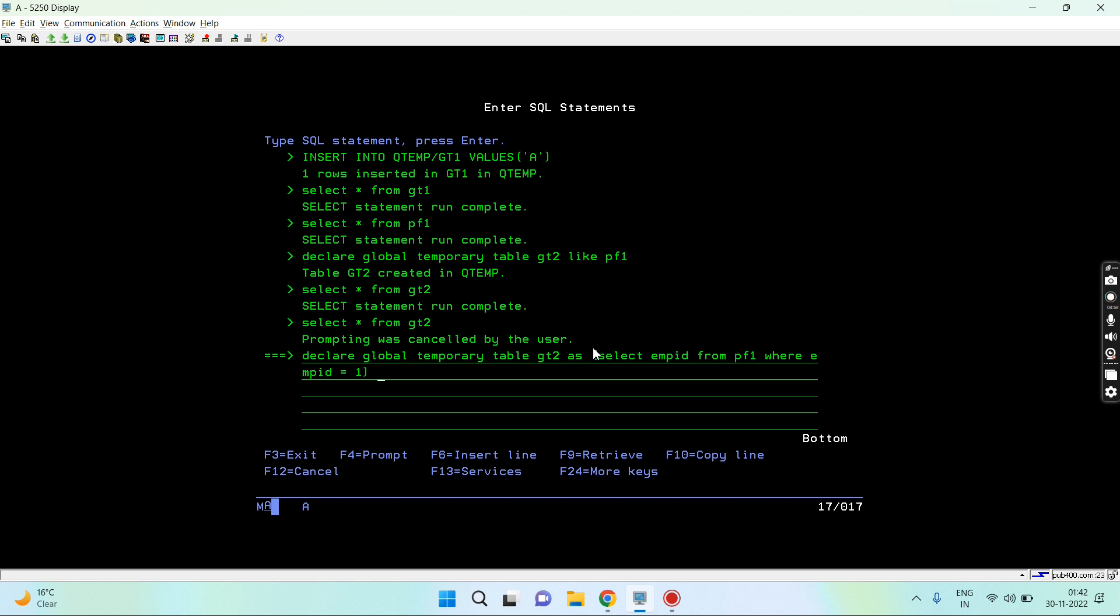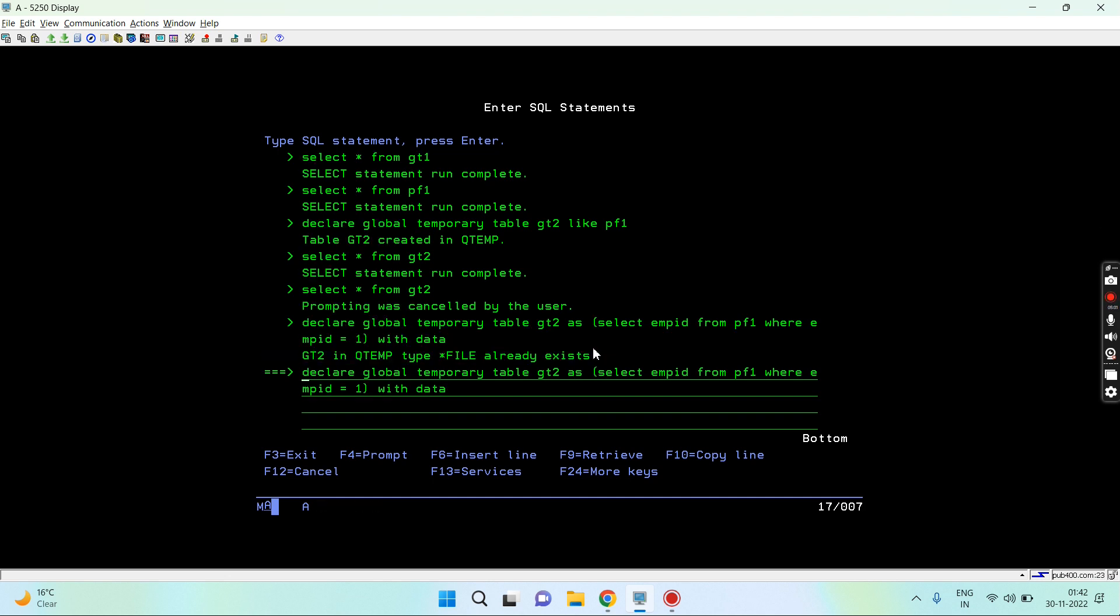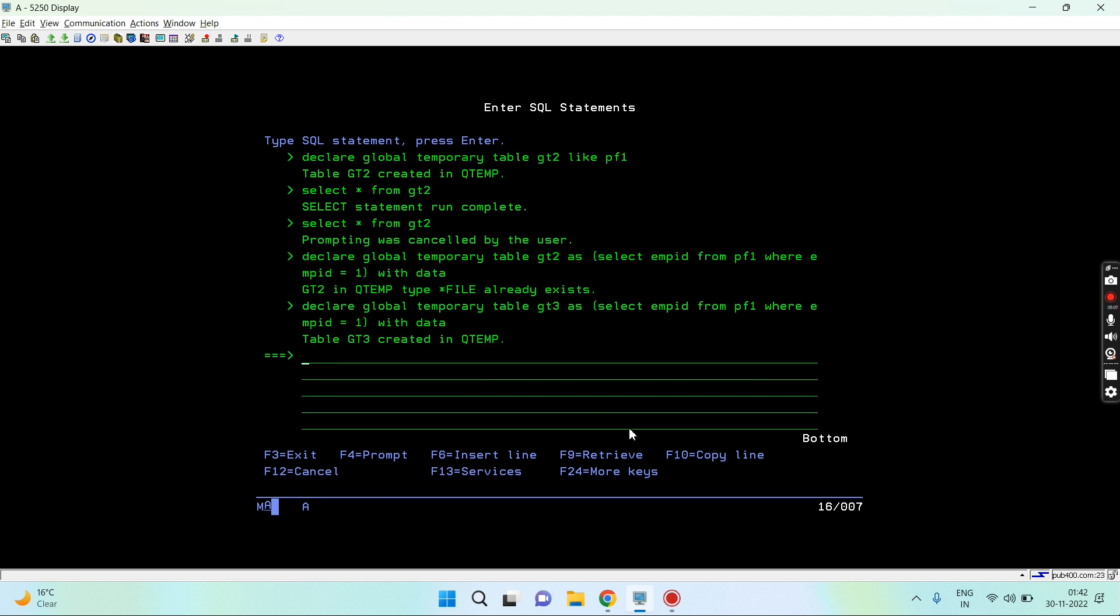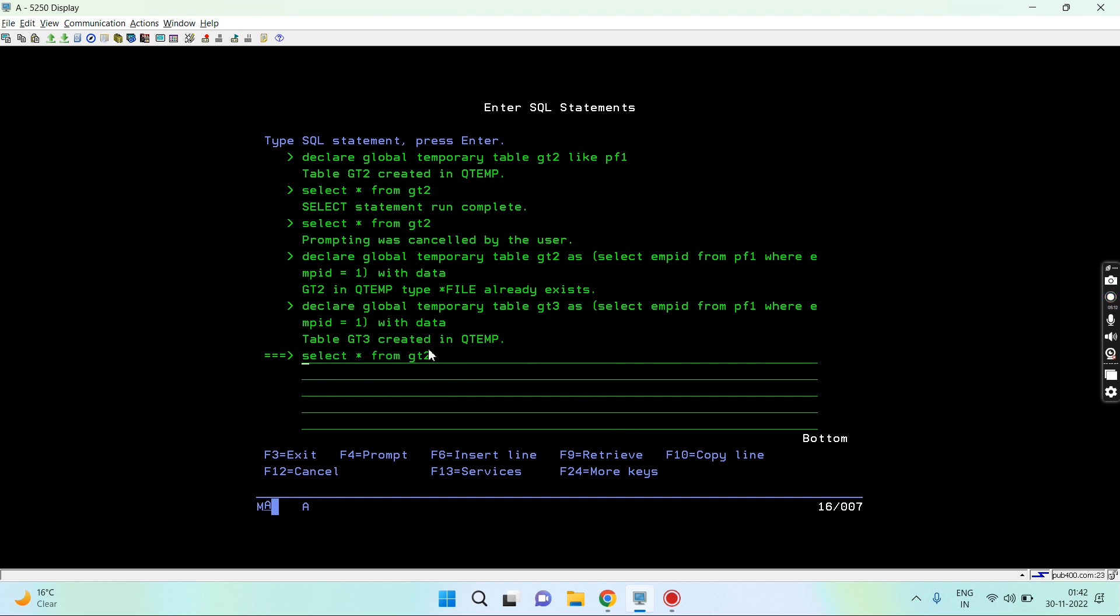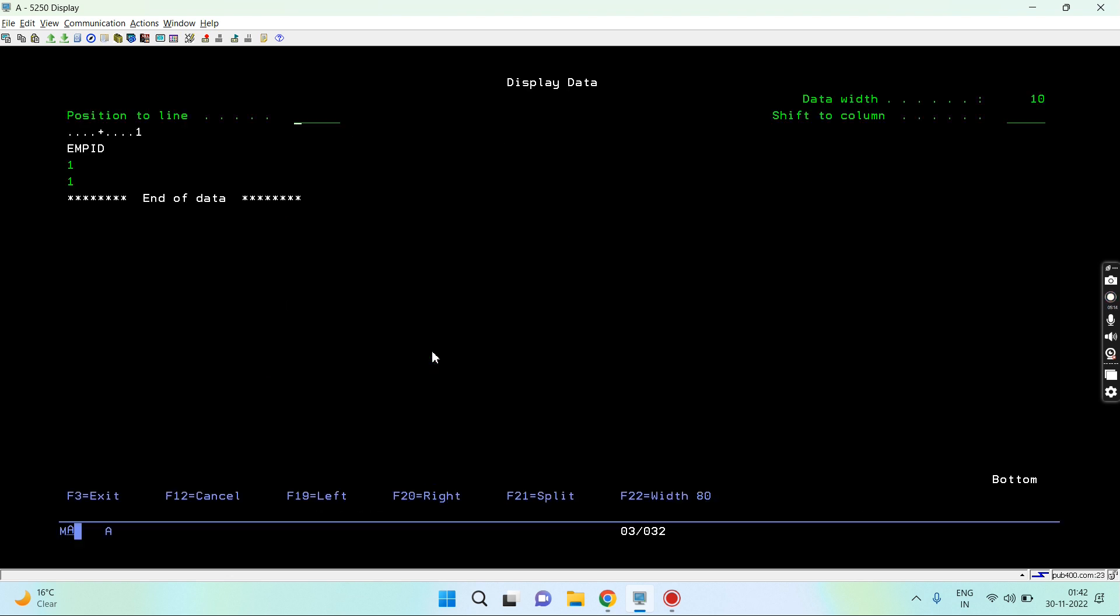Now I have to specify with data or with no data. I want data first of all. gt2 is already present there, so let me create gt3. This is created. gt3 is available with data having employee id 1.